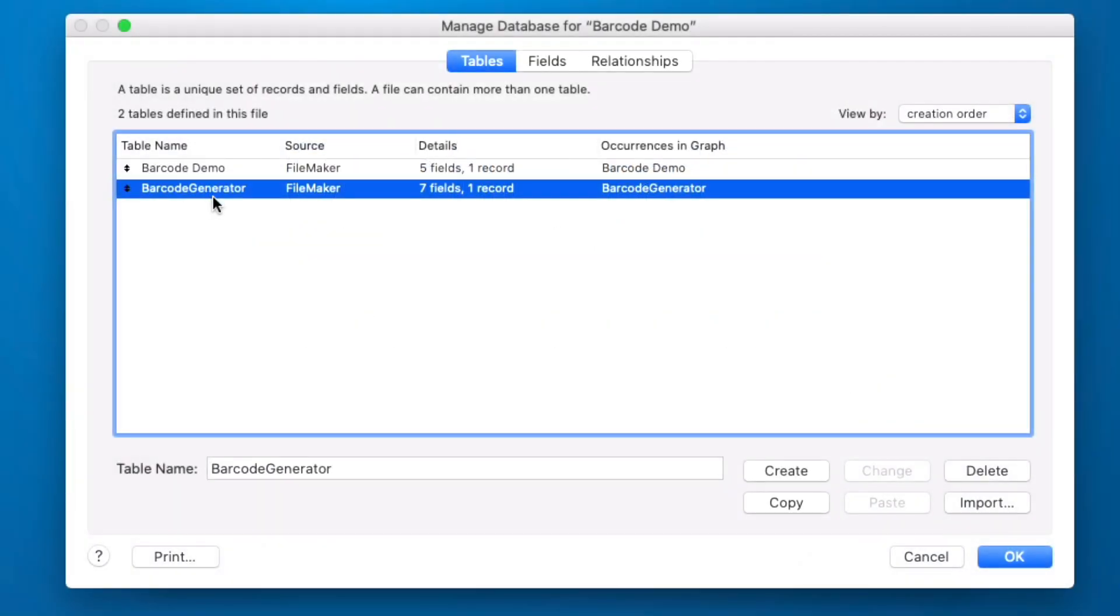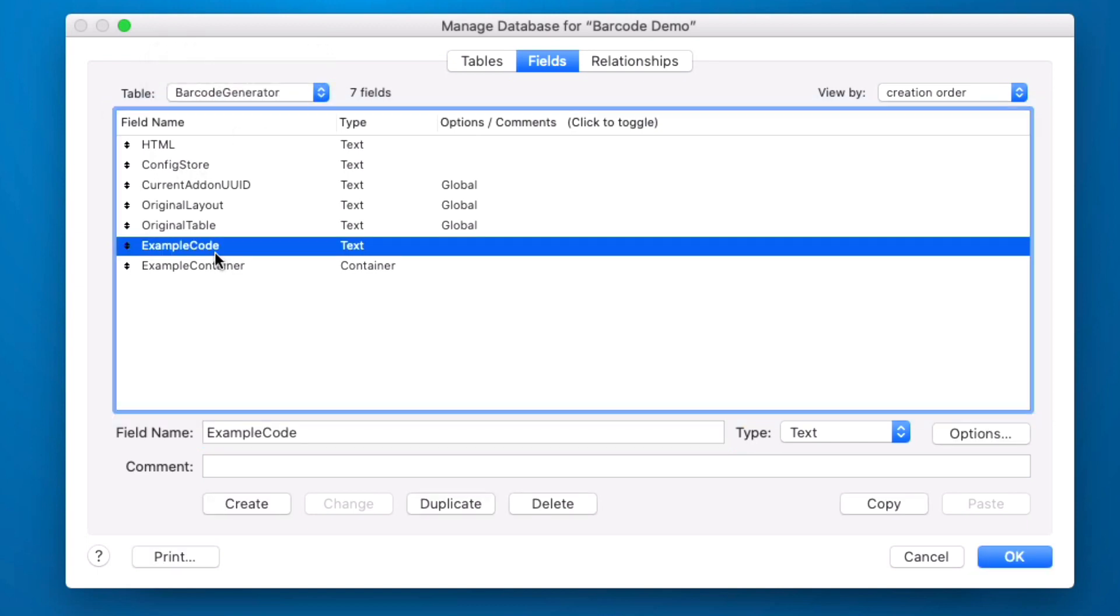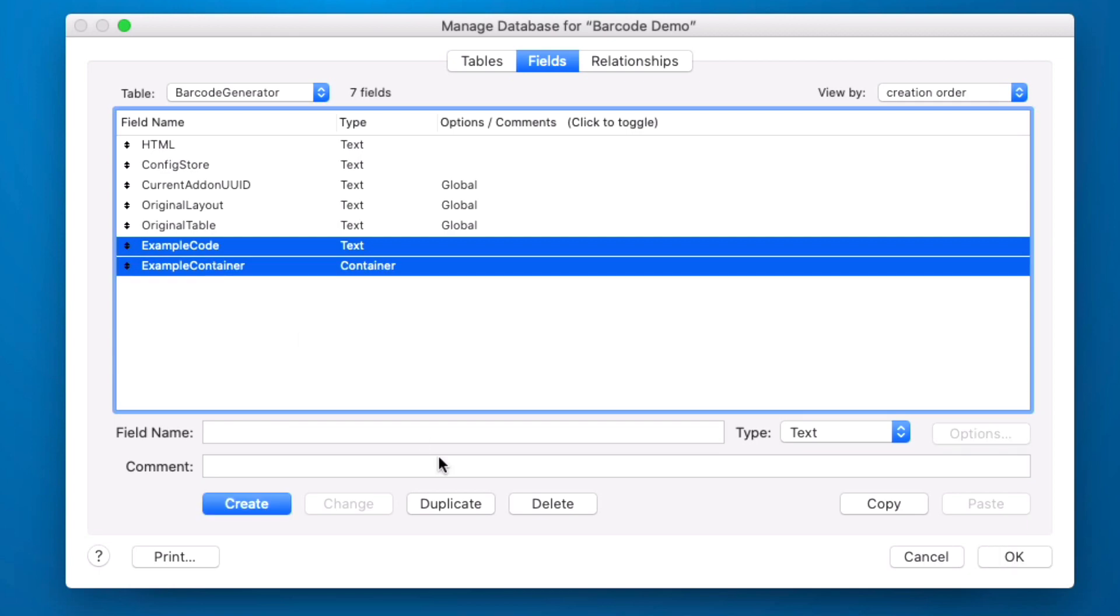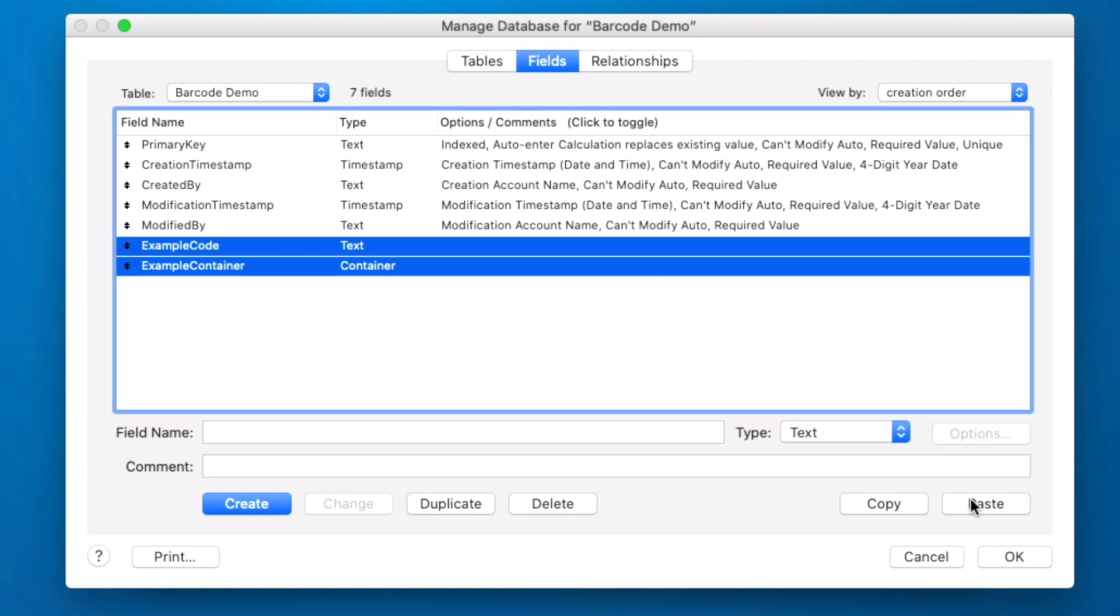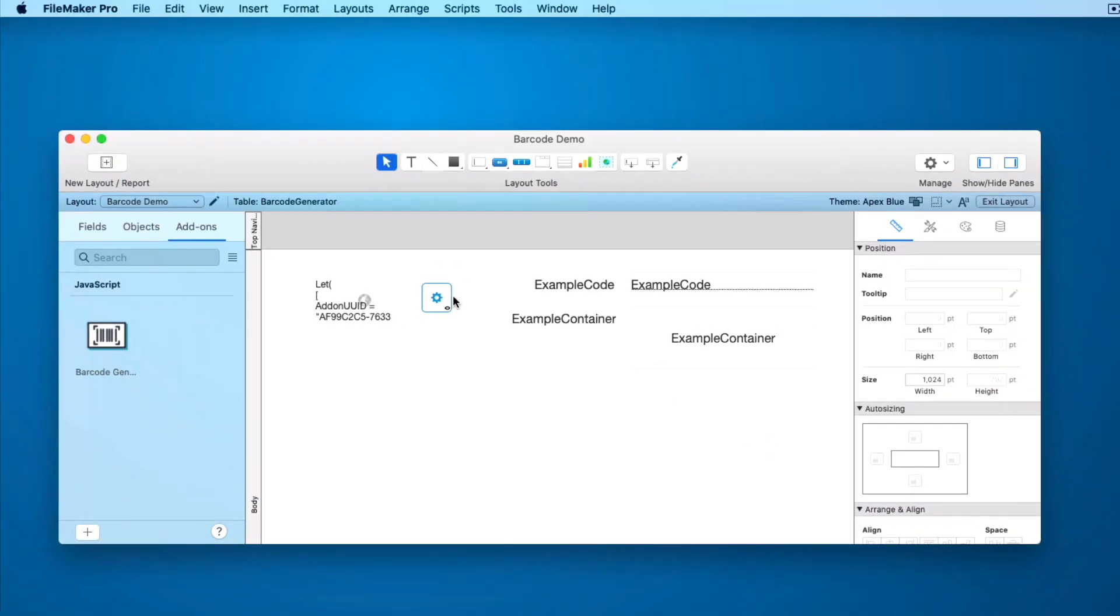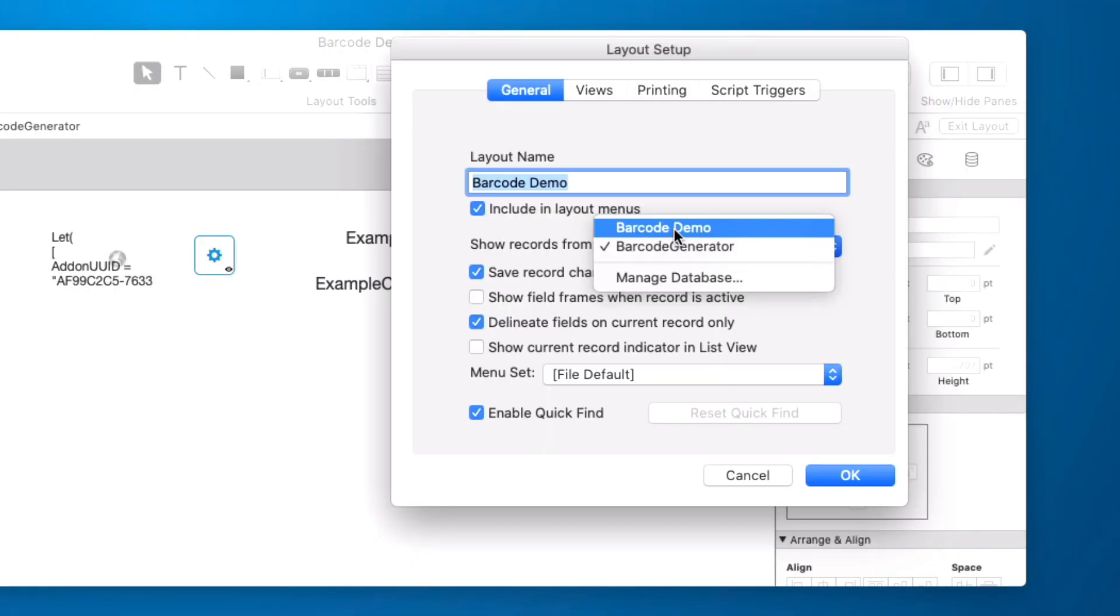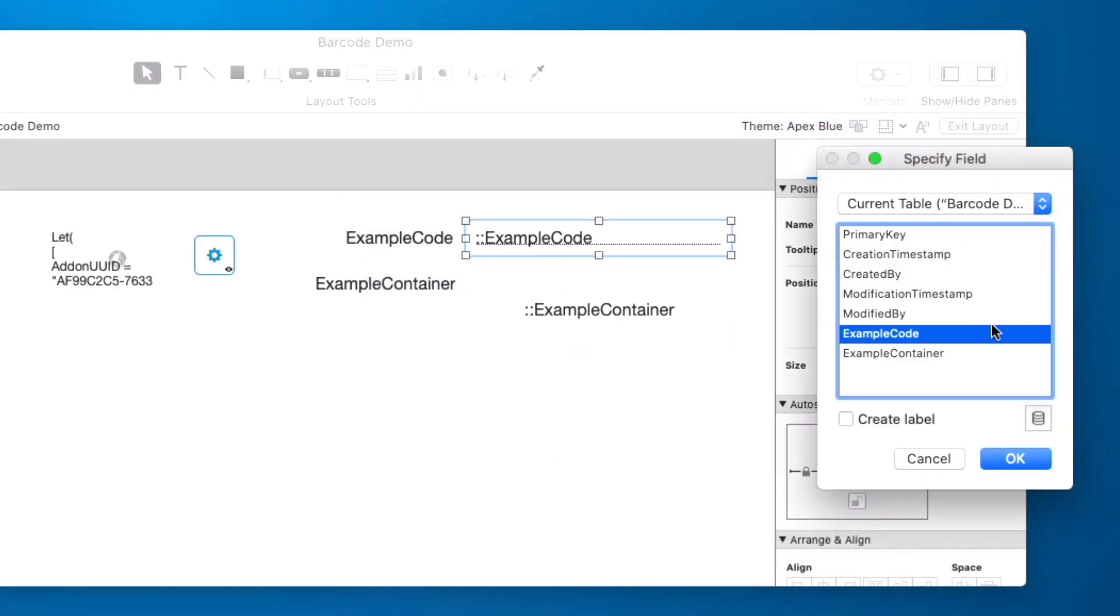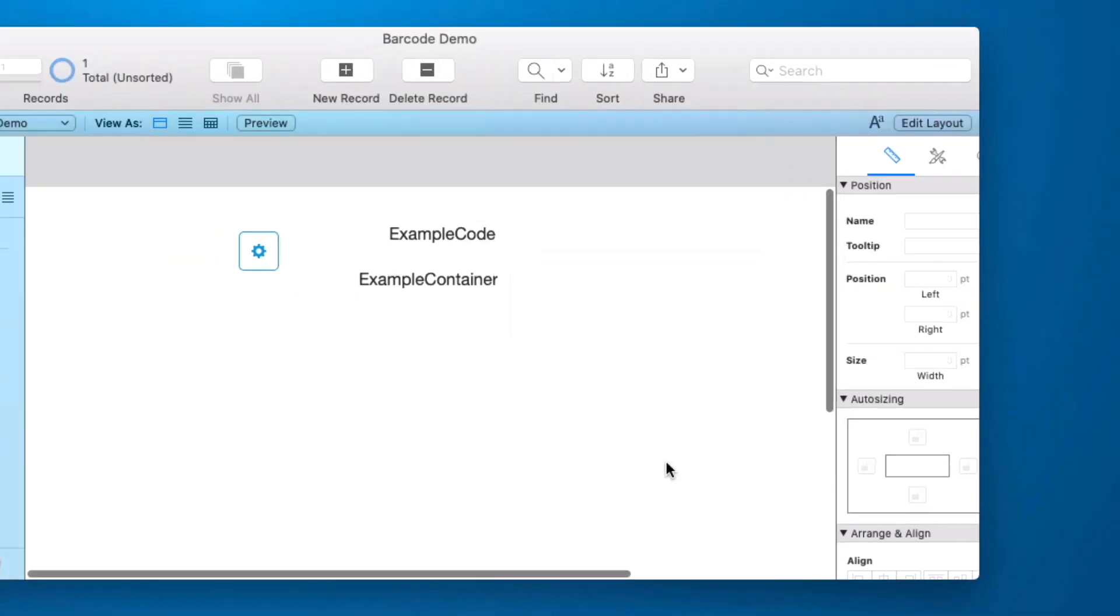So this table that we're on is our barcode generator table and it really only ever should have one record. It's storing the HTML. It's storing the configuration. We just need to leave this alone. So we can take this example code in this example container and we can copy them. We can go into our own table and we'll just paste them in here. We go into layout mode and we can let our barcode demo be actually referencing our barcode demo table. And then let's set these fields up to reference their appropriate fields.